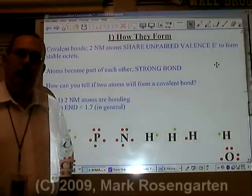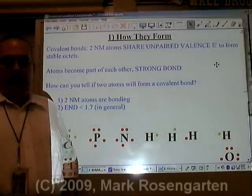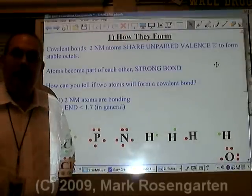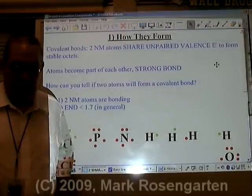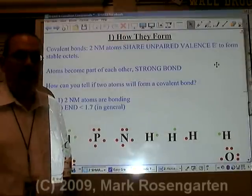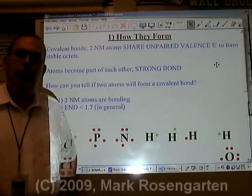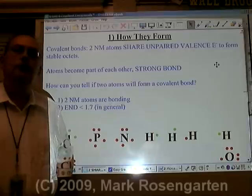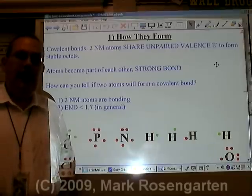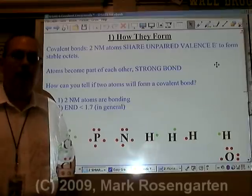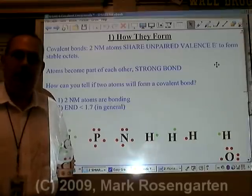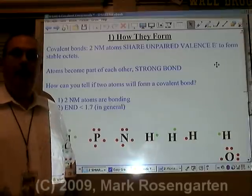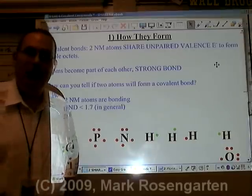In the last unit, we took a look at ionic bonds and the compounds formed by ionic bonding. In this unit, we're going to take a look at covalent bonds and the compounds formed from covalent bonding called molecules.